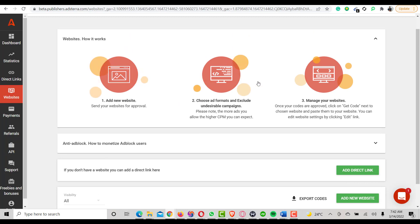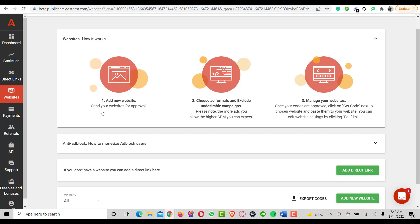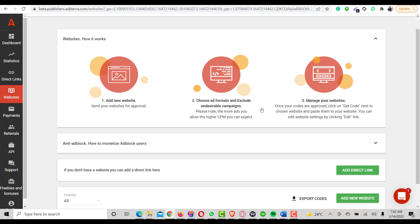These are the steps you can follow to get everything done from Adsterra to your WordPress website. First I submitted my website for approval, then chose the ad formats, and then managed the website. The next thing to do is apply the code on my website.